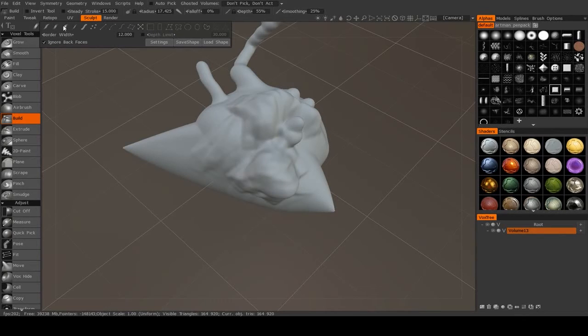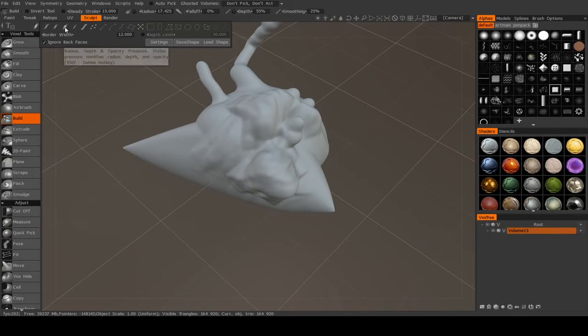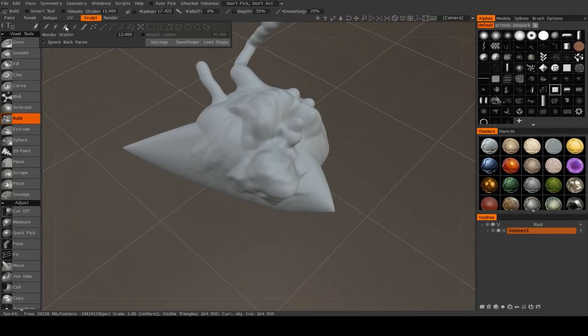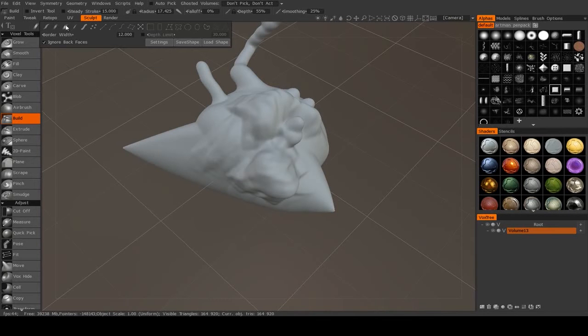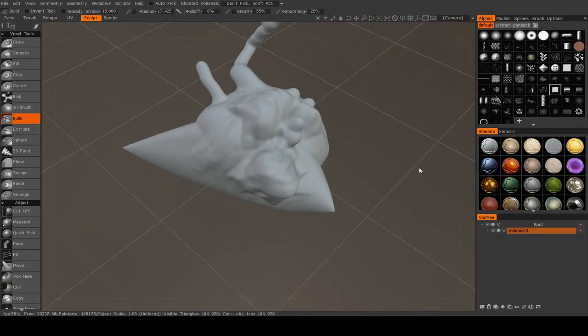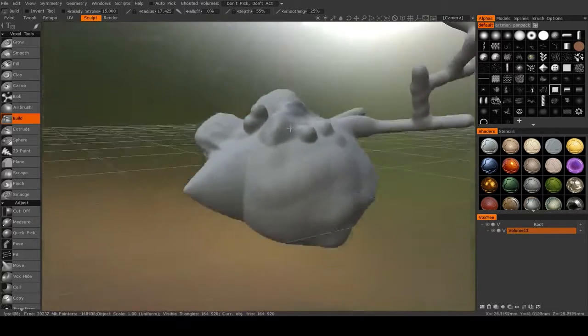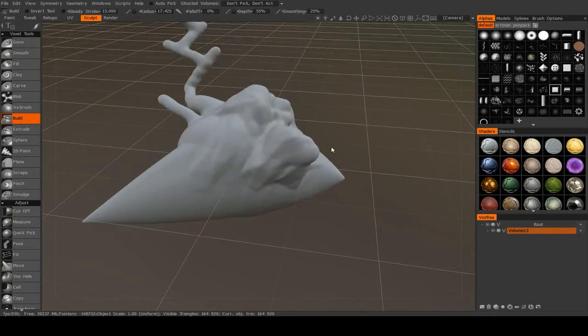Now, the next one over from that is where your pen pressure will affect both the strength and the radius of your brush. So if I find a clean section of the model, let me just actually undo all of that.